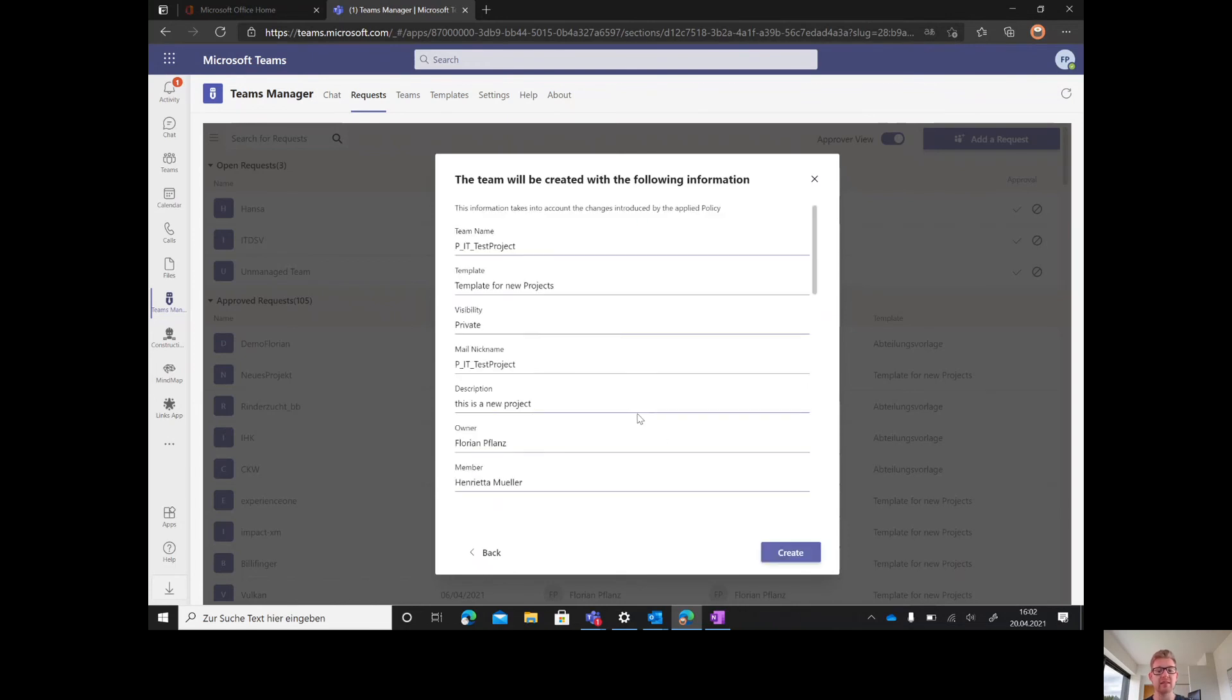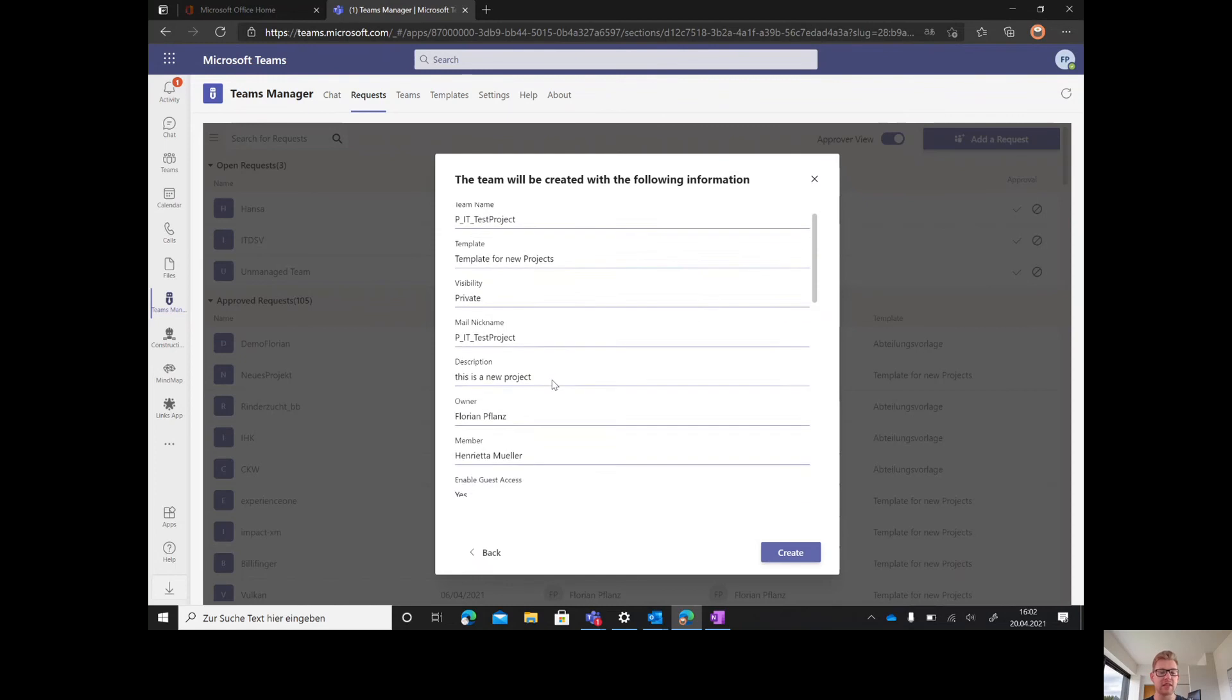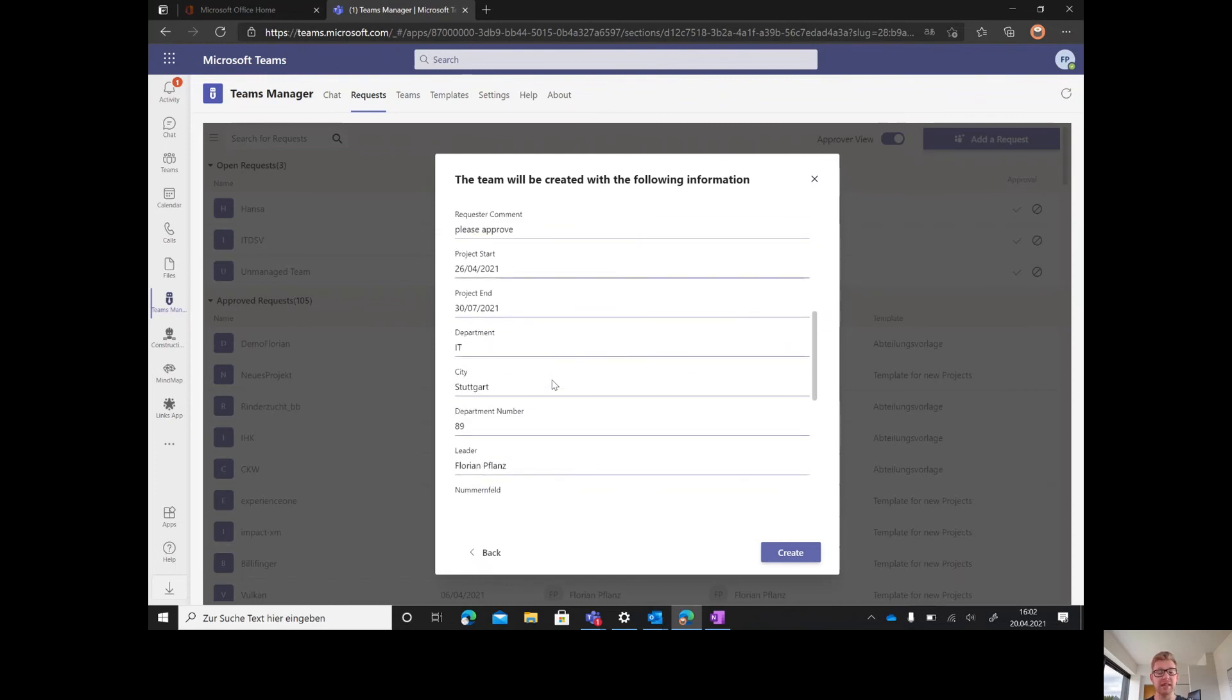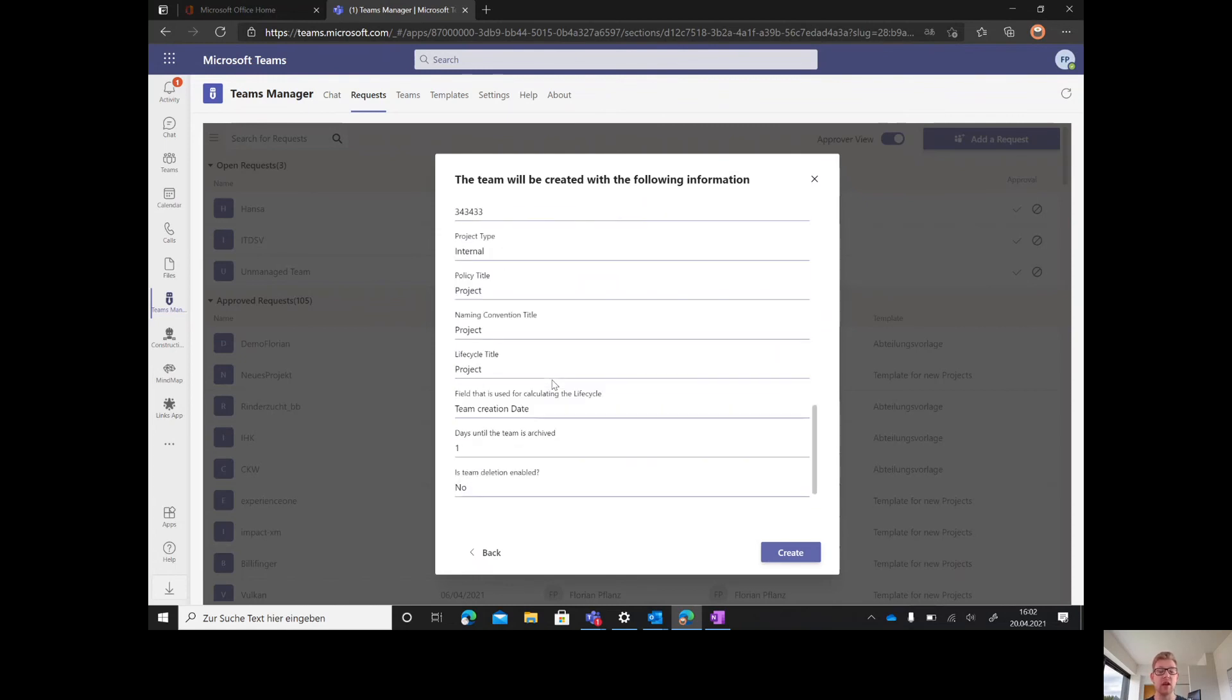If we press next, Teams Manager will give us an overview of what will happen next. It will show the naming of the team, the final naming, the mail nickname, the description, and all of the metadata we just entered.